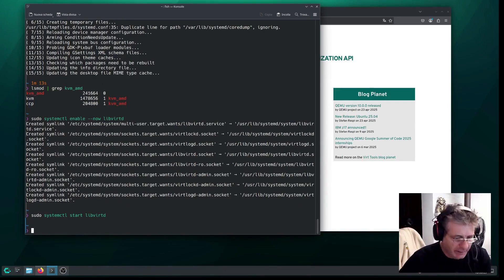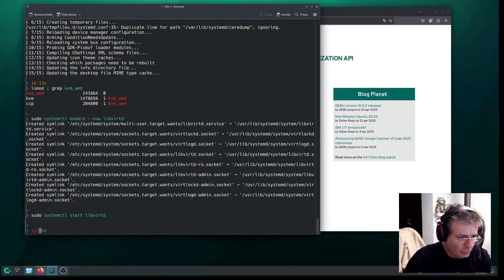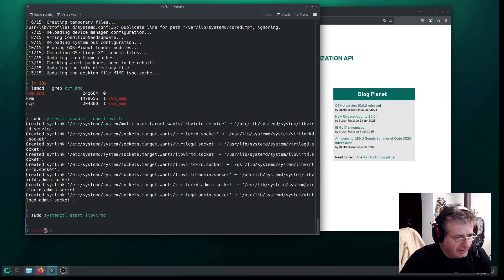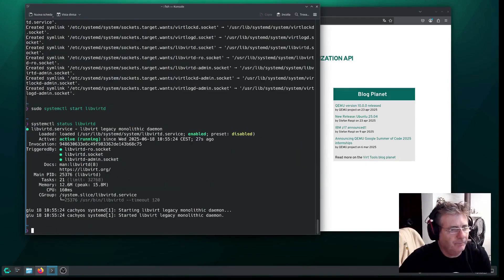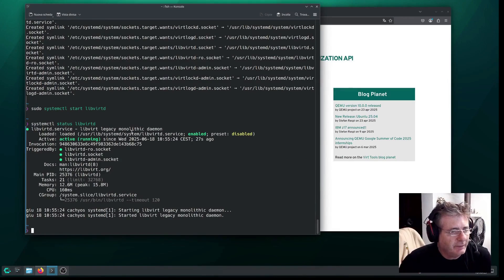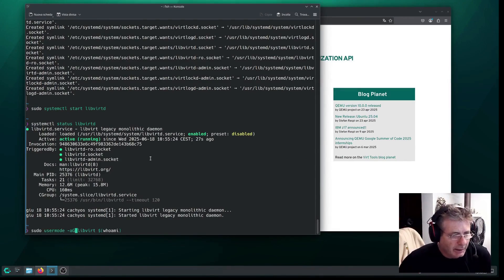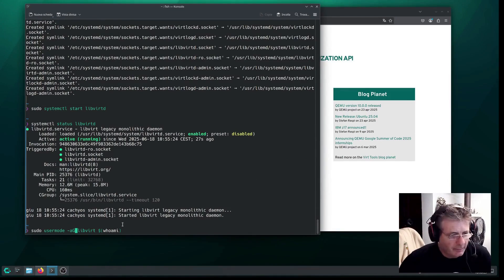We can take a moment to check if it has. If needed, you can check if they actually started with systemctl status libvirtd. Great. And as you can see, ServiceLegacy's monolithic daemon. This is important, too. It's a shame it's down here.